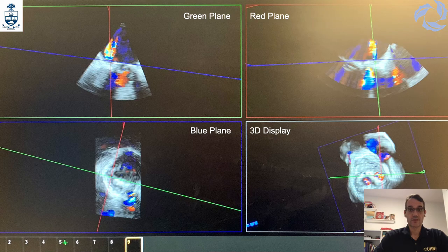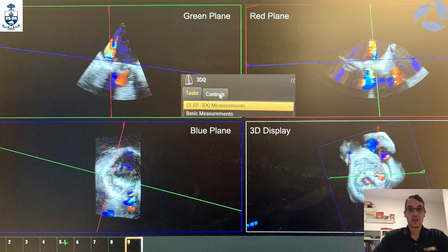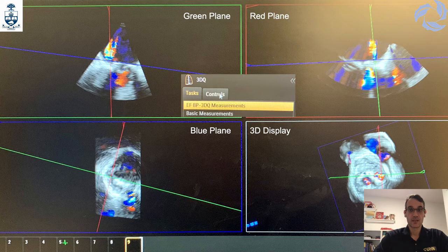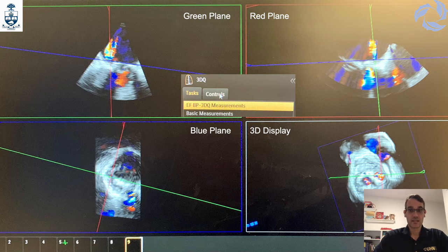To assess the degree of a mitral paravalvular leak with multiplane reconstruction using Philips Q-Lab, go to 3DQ. In the green plane, equivalent to the mid-esophageal mitral commissural view in TEE, align the red line perpendicular to the vena contracta of the paravalvular leak regurgitant jet, then align the blue line parallel to it. In the red plane at 90 degrees, confirm the green and blue lines intersect at the middle of the vena contracta width. The 3D vena contracta cross-sectional area will then be displayed in the blue plane, with the green and red lines intersecting in the middle at the bottom left of the screen.